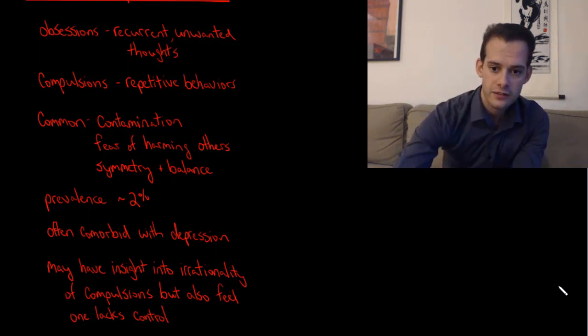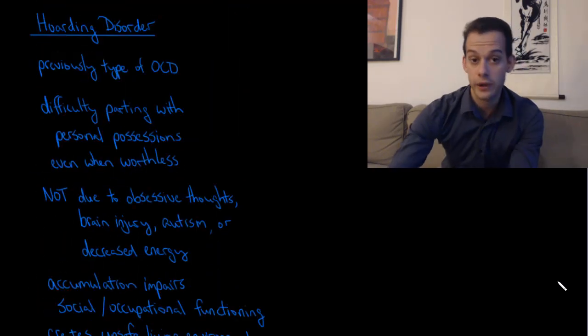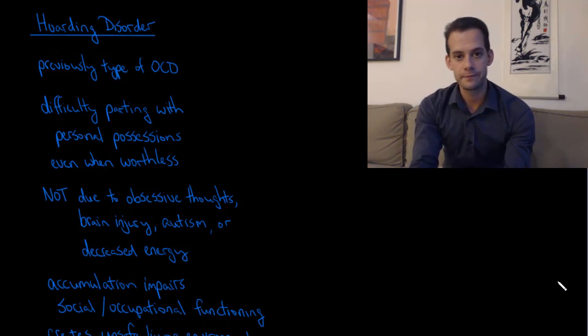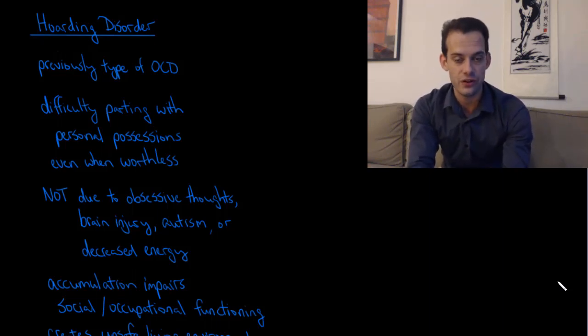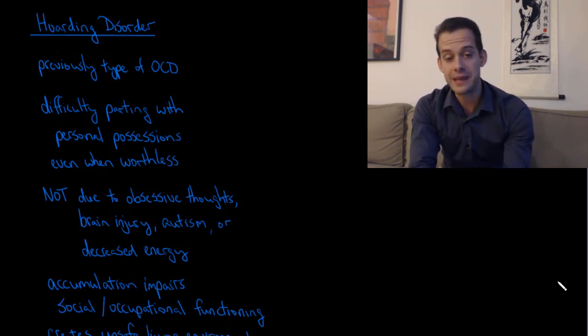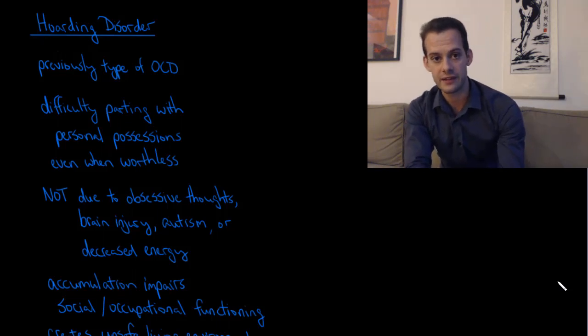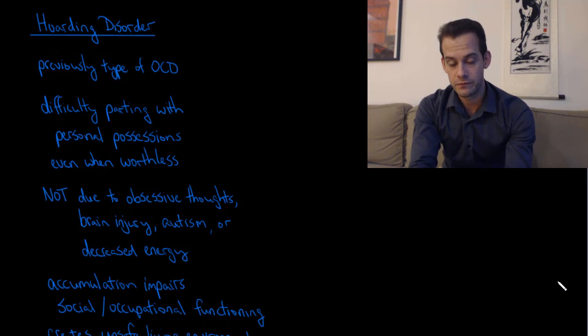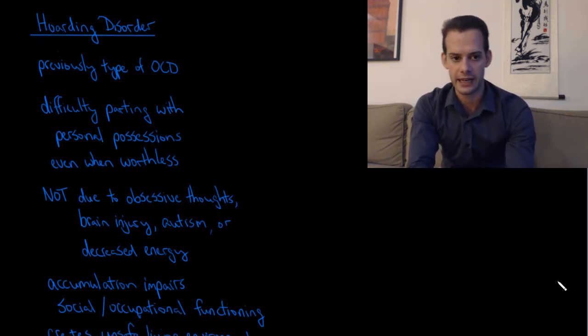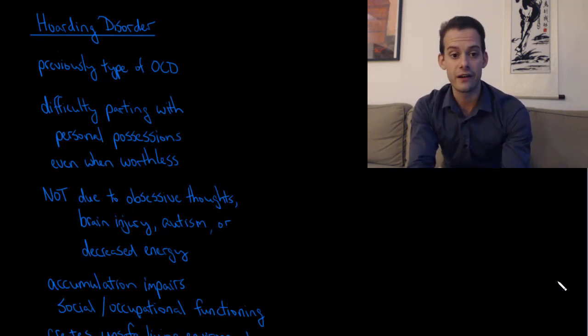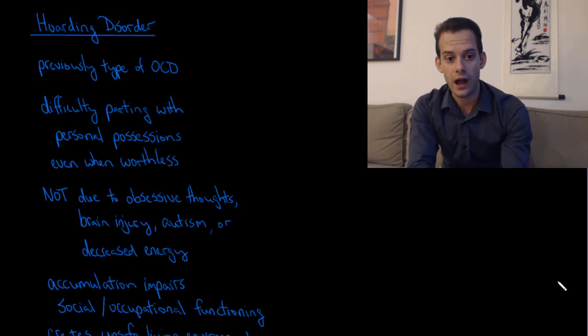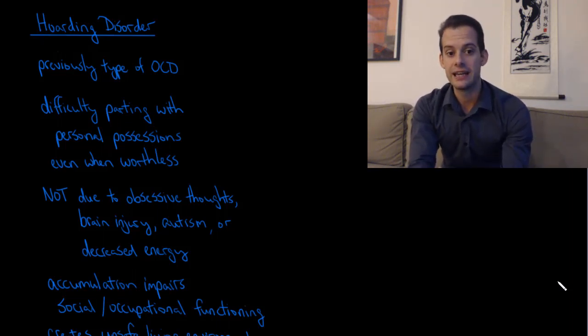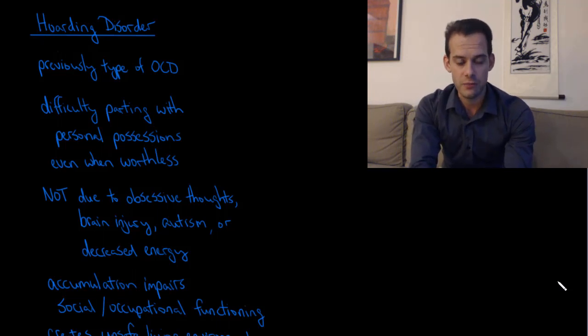Let's look at another disorder in this category, and this is hoarding disorder. This is another disorder like OCD that gets some exposure in popular media. This used to be considered a type of obsessive compulsive disorder in the DSM-IV, but in the DSM-5, it was given its own disorder label. This refers to a difficulty parting with personal possessions, even if they're worthless.